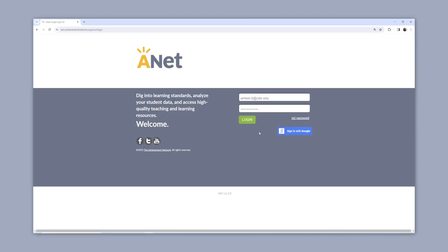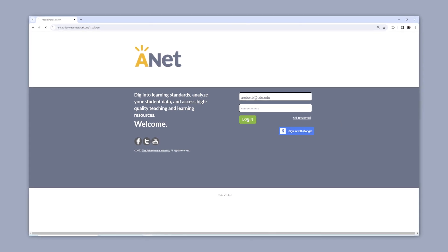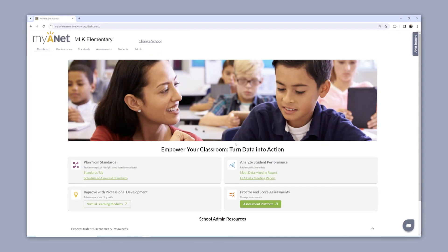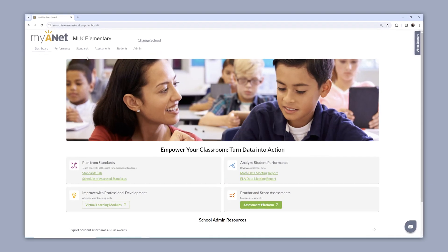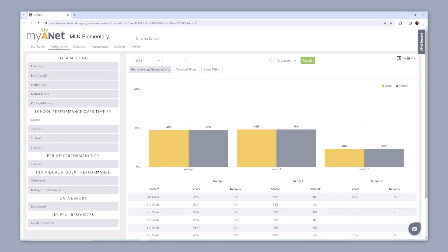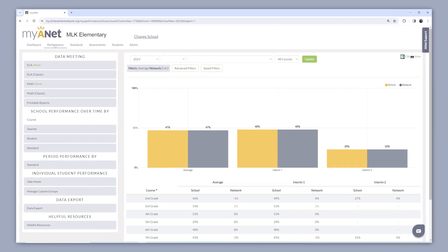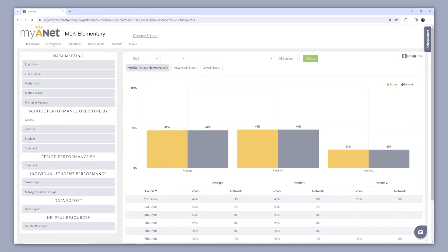MyANet is a robust platform of tools and resources that helps you build expertise and confidence through data-driven instruction, providing you actionable data to incorporate in your planning.